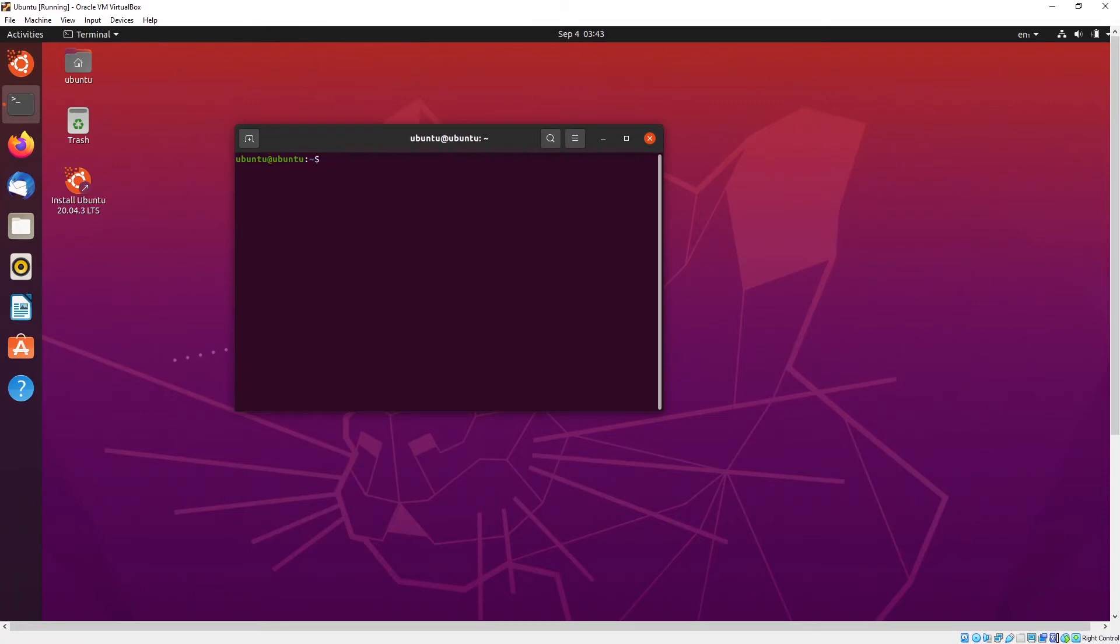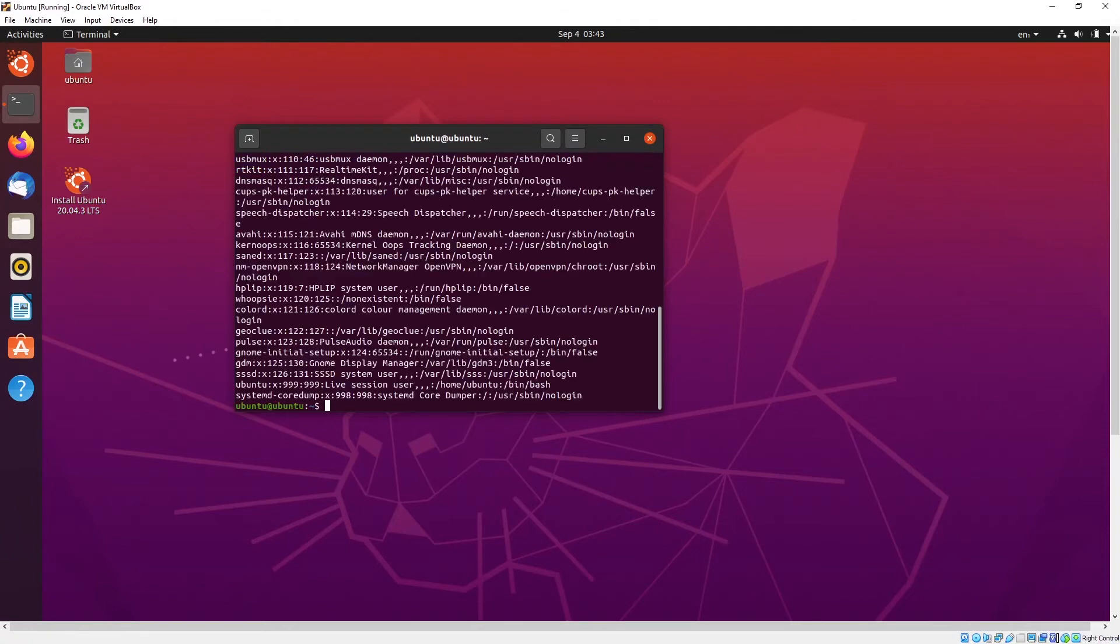Let's say you want to delete user1, what can you do? Type sudo userdel user1. So now the username is deleted. So if you click the arrow up you can actually go back to the previous commands that you have used. That is a pretty good trick.